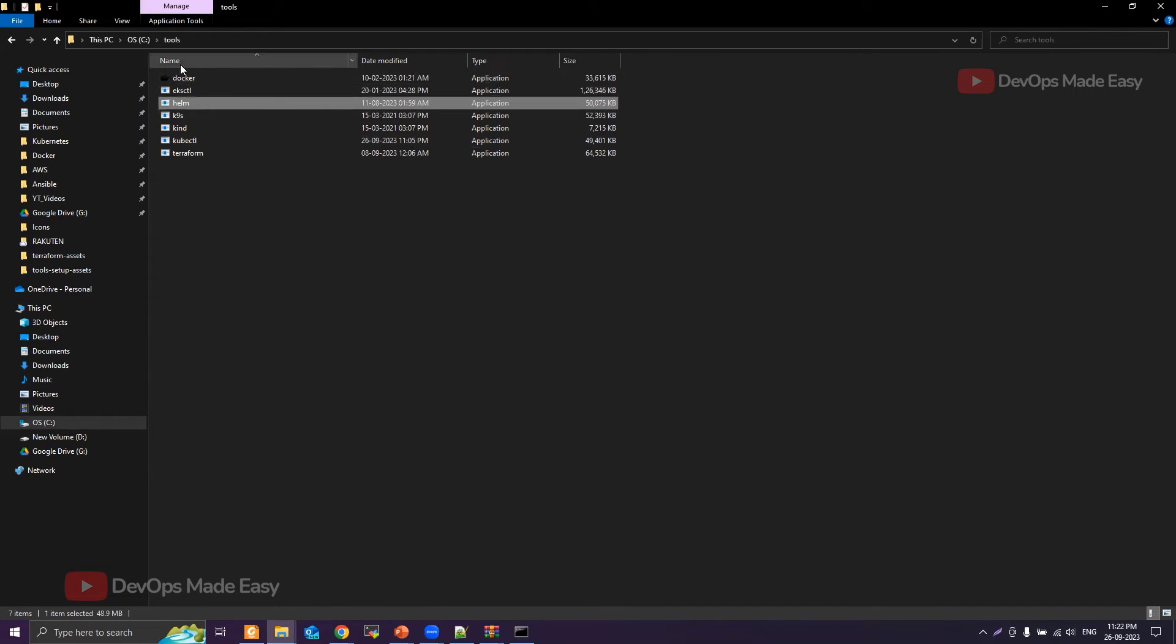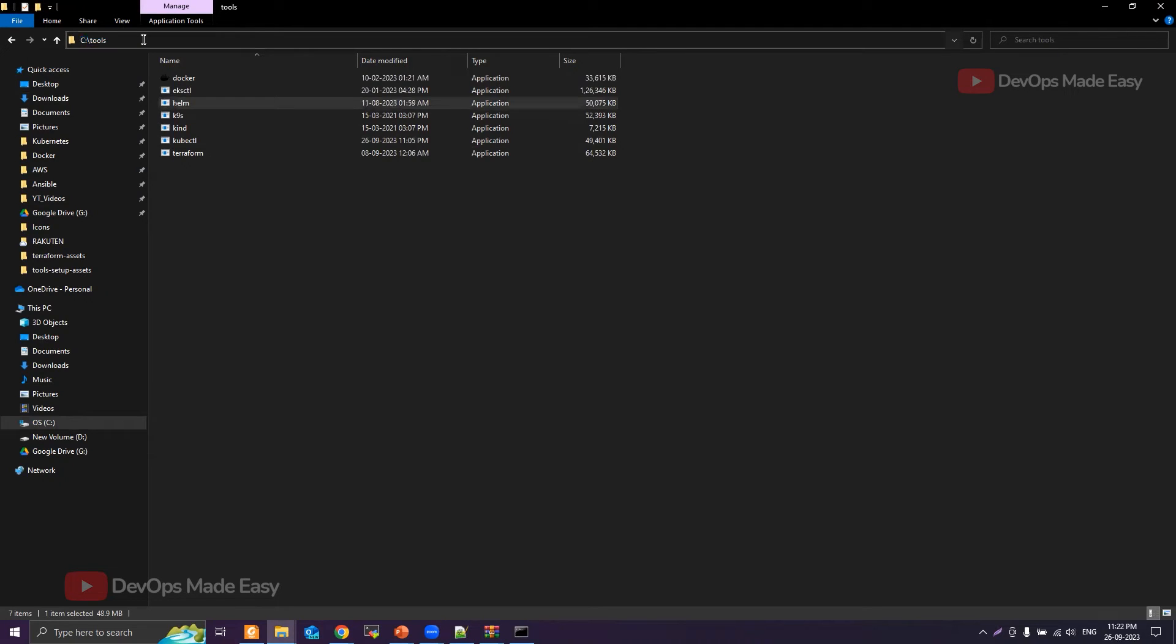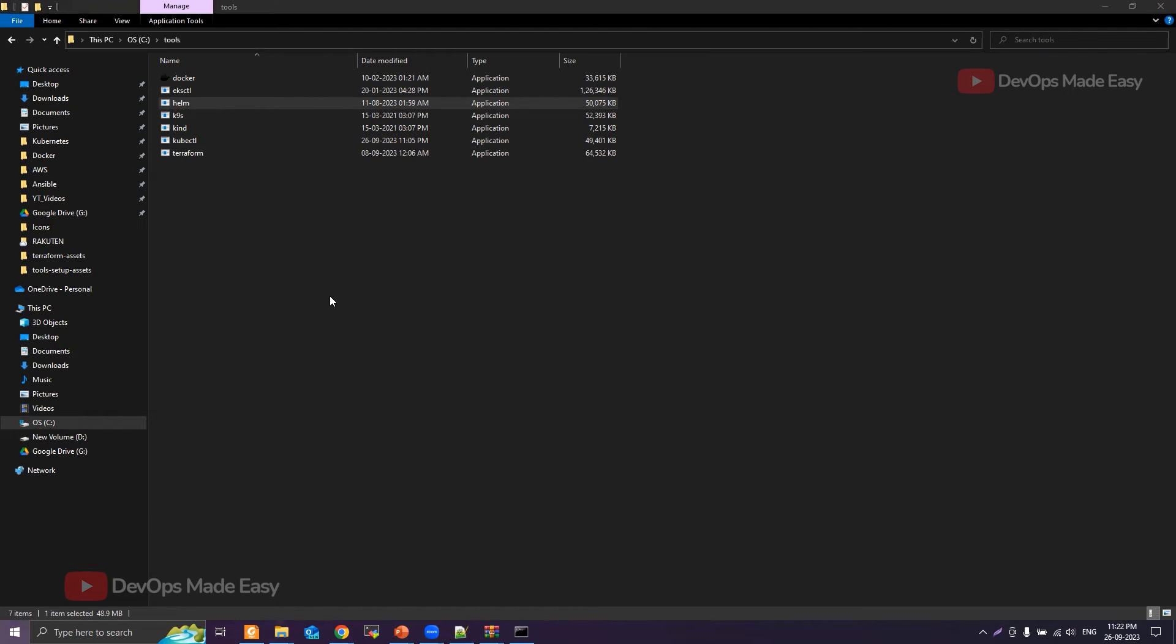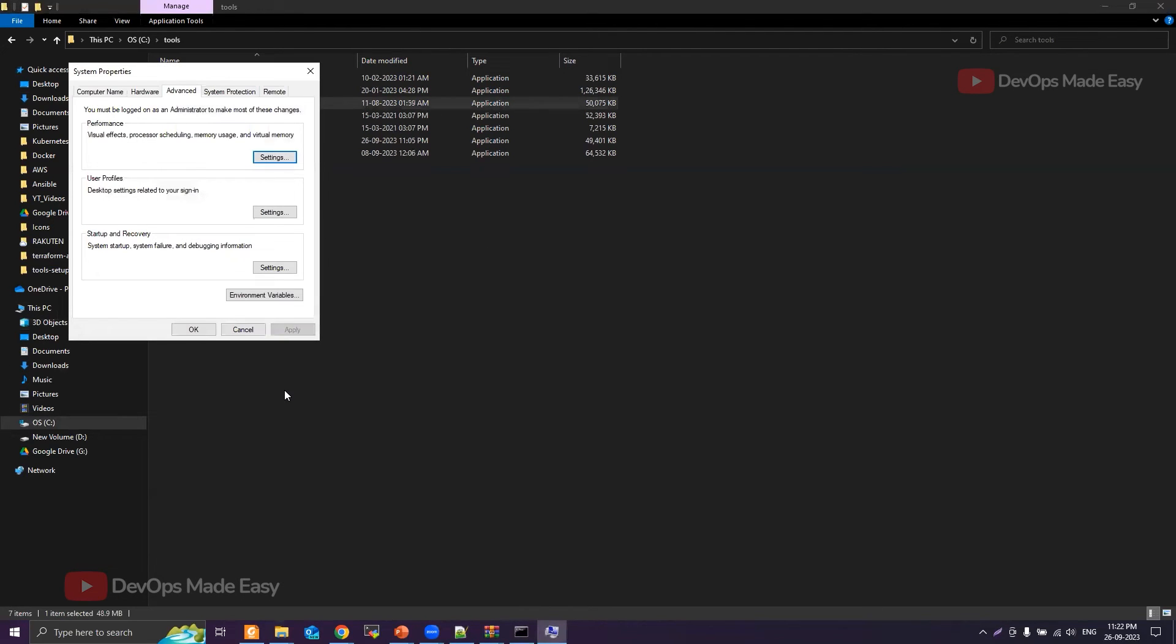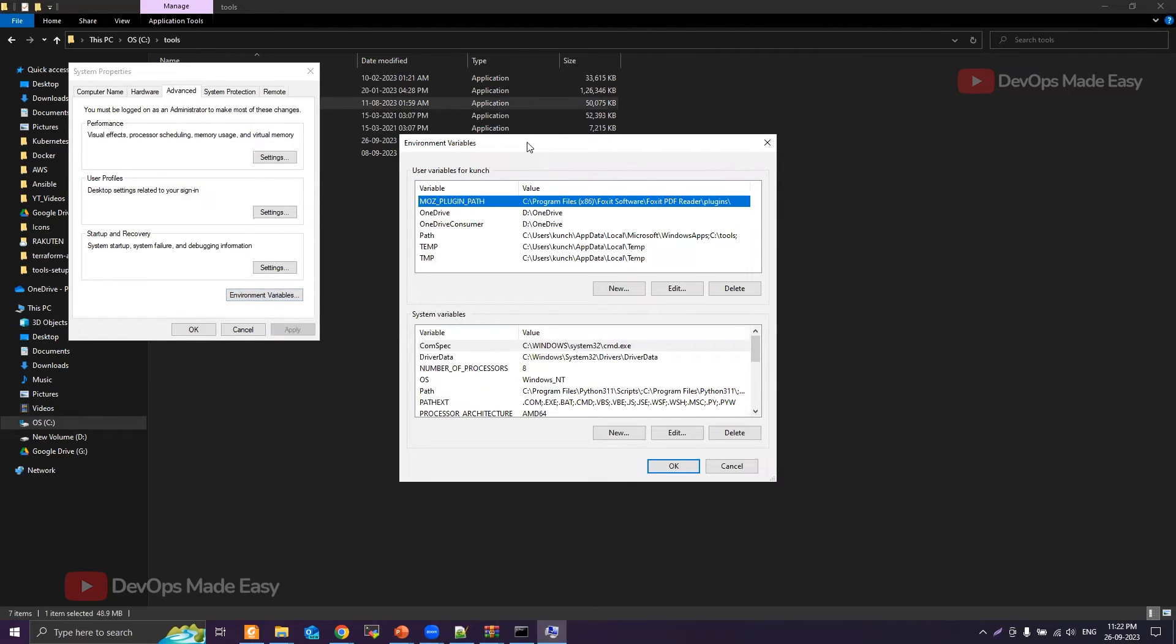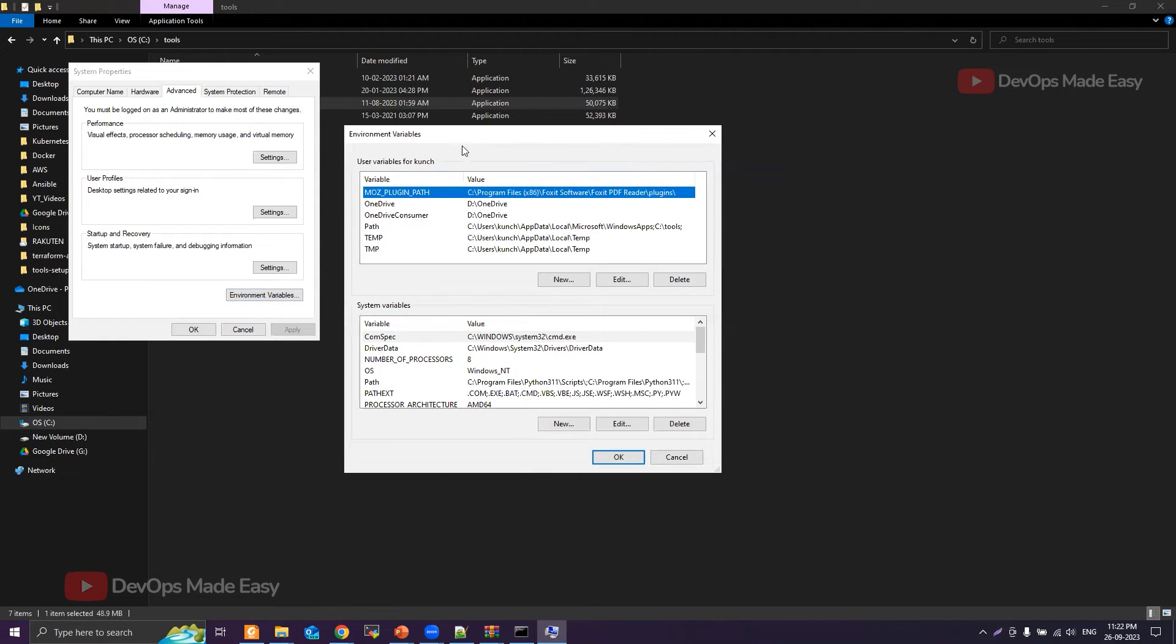Then you will copy this entire path where you have the Helm binary, and then open the environment variables. You can search for environment variables and then click on edit system environment variables. Click on the environment variables. Here you'll have environment variables for both user and system wide.